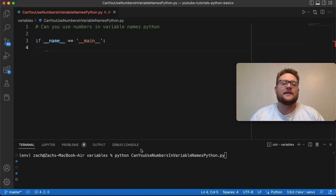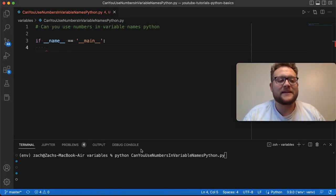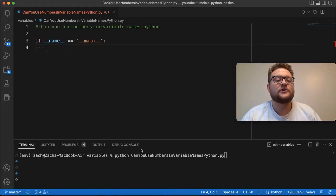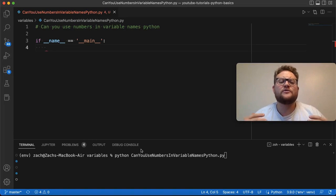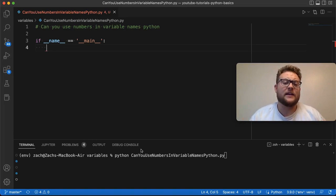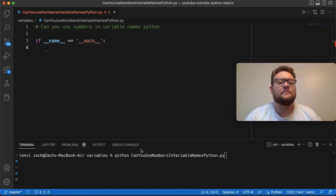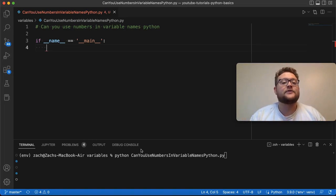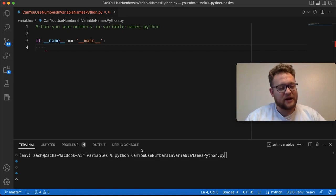What is up everybody? Welcome back to Case Digital. My name is Zach and in today's video we're answering the question: can you use numbers in variable names in Python? And the answer is yes, but there is a caveat. So let's talk about that.